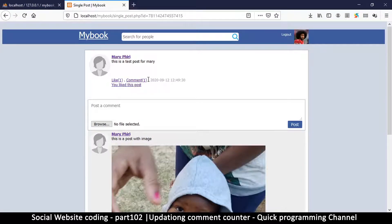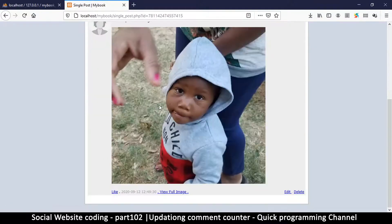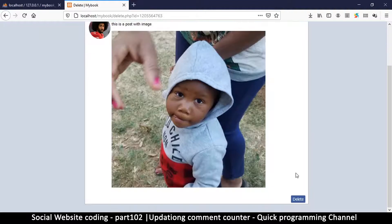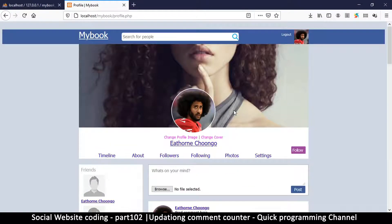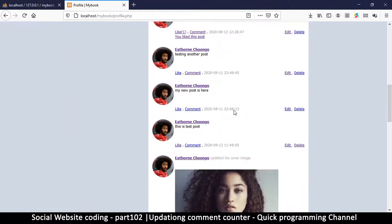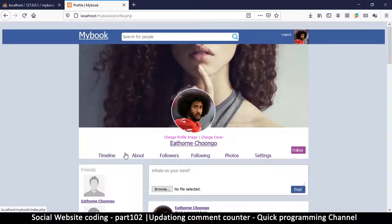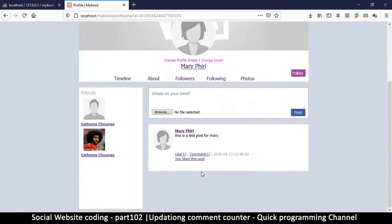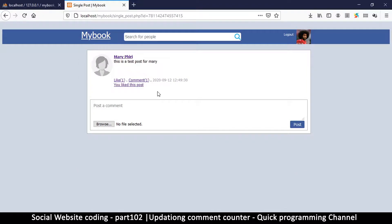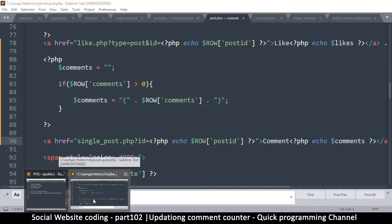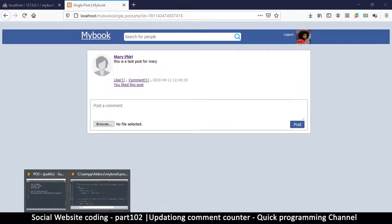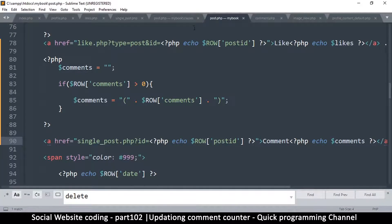There we go — it shows one comment. Now let me delete the comment to test the decrement. I hit delete and it takes me back to the wrong place — that's something to fix. But looking at the post, it's still saying one comment, which is not right. It did not reduce the number after deleting.